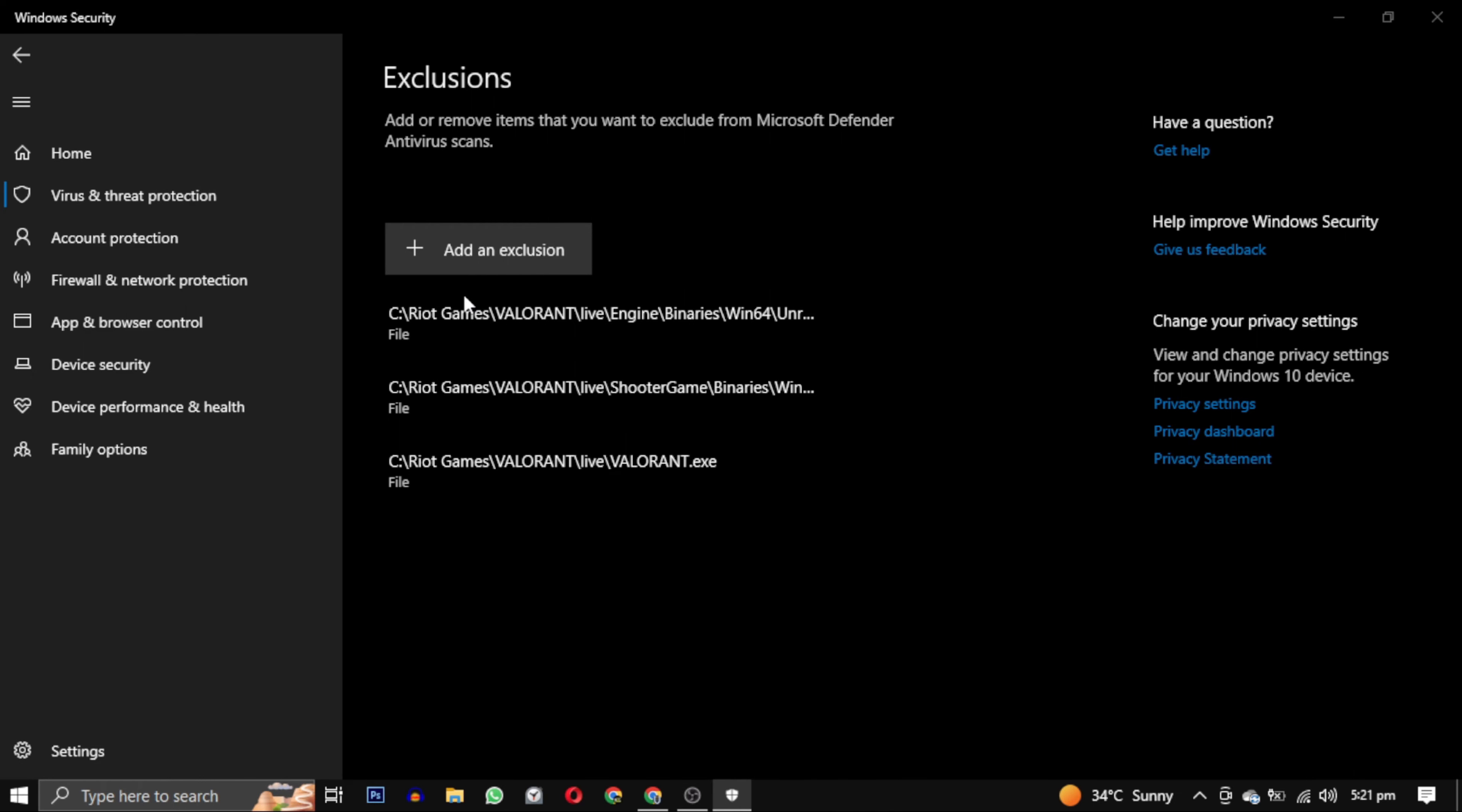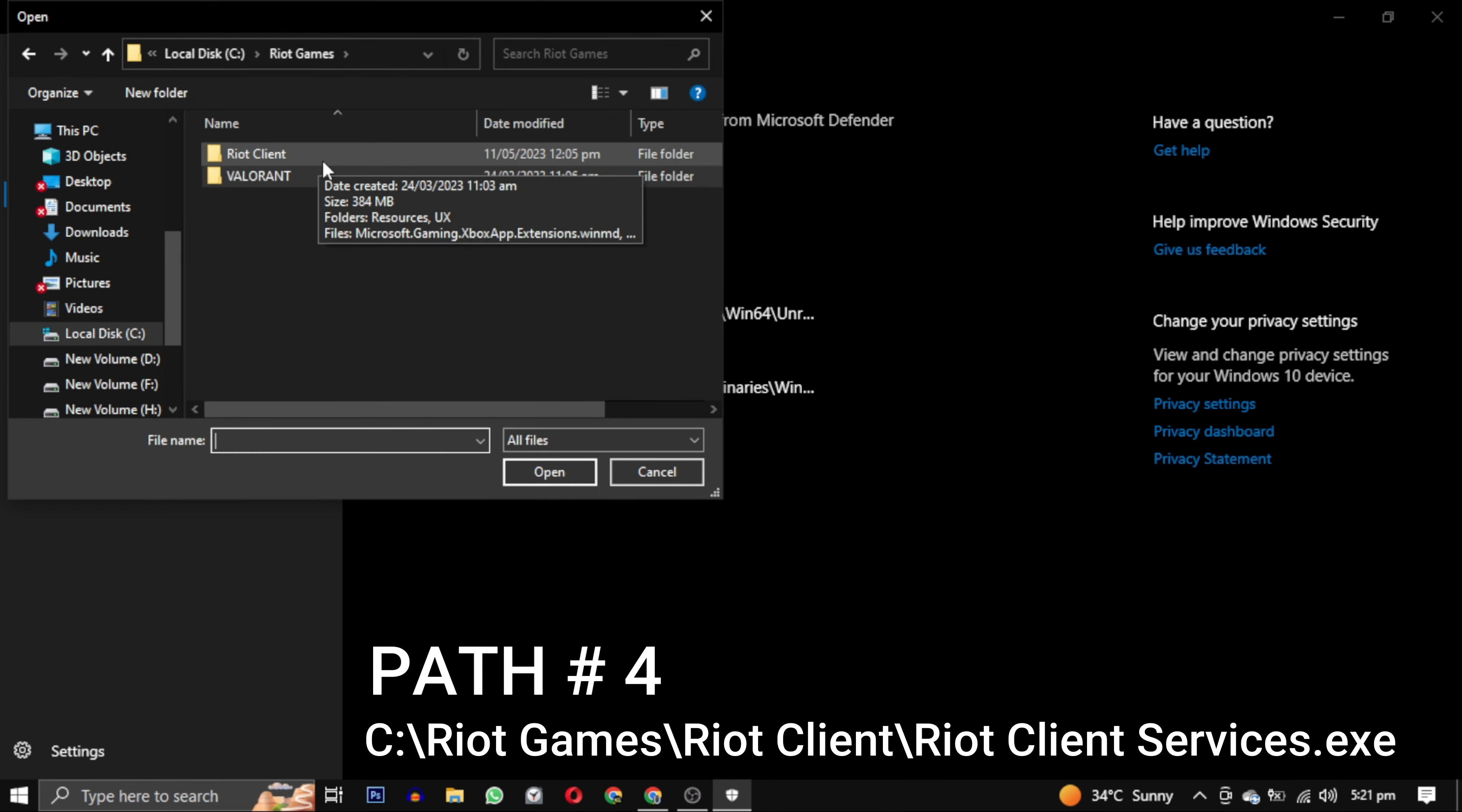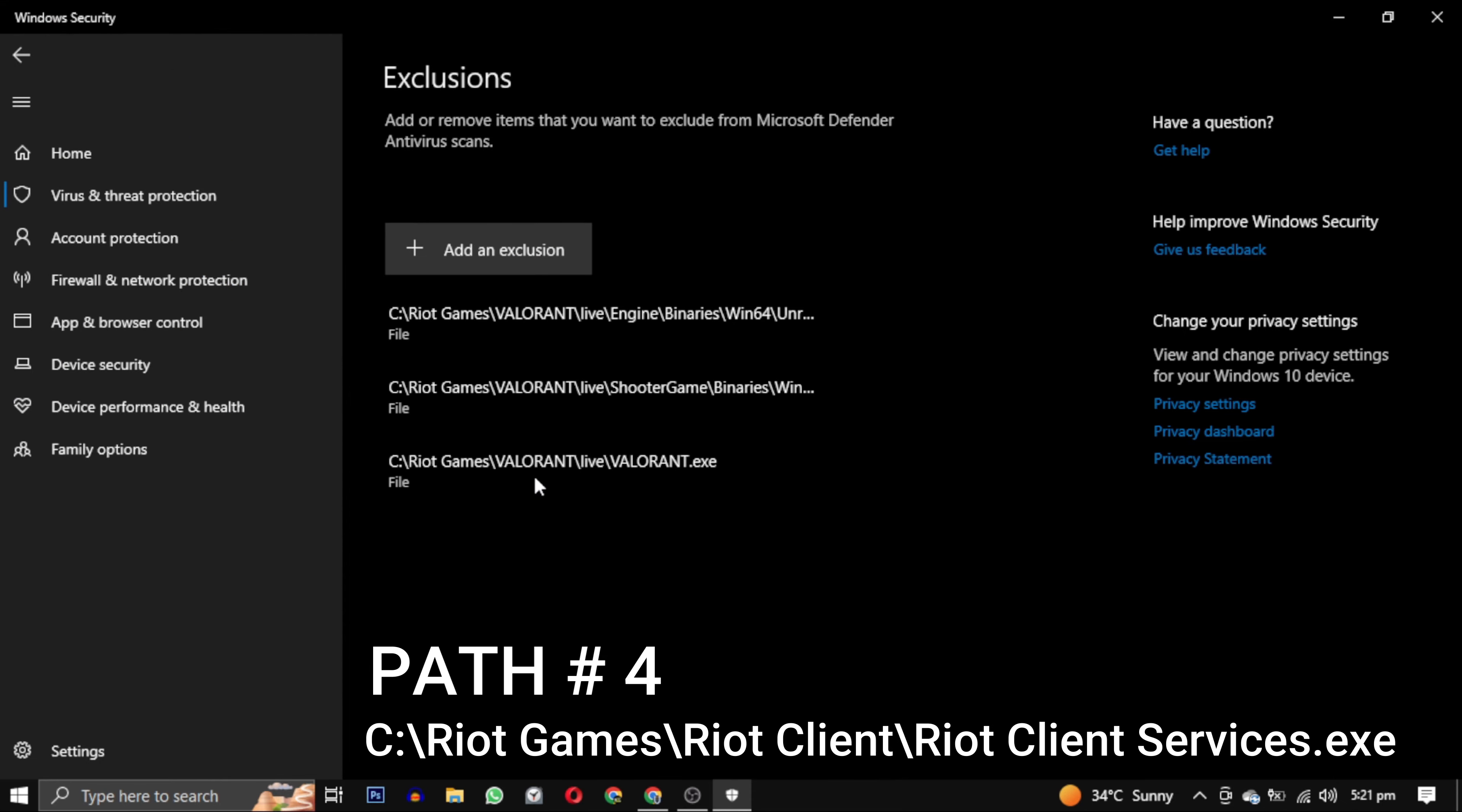Now the fourth path is Riot Client. So you have to go out of the Valorant folder and go to Riot Client folder. In the Riot Client folder, select the Riot Client Services file and click on open. This is our fourth path.